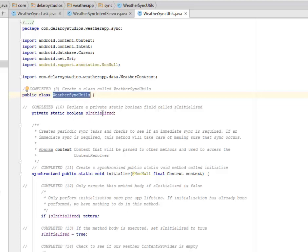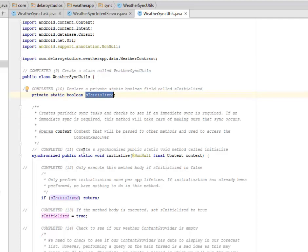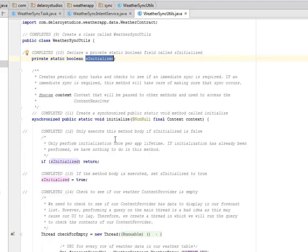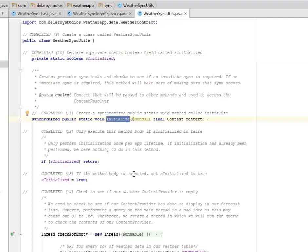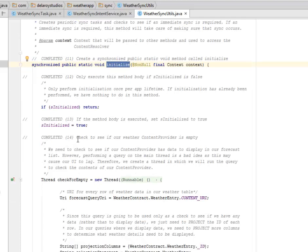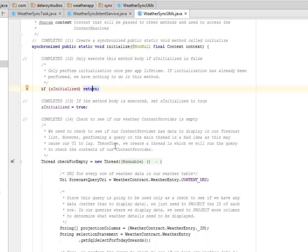We're going to declare a private static boolean field called sInitialized whereby we're going to create periodic sync tasks and check to see if an immediate sync is required. If an immediate sync is required, this method will take care of making sure that the sync occurs. We have the context that will be passed to other methods and used to access the content provider. We're going to create a synchronized public static void method called initialize, and only execute this method body if initialized is false. We're going to perform initialization once per app lifetime. If initialization has already been performed we have nothing to do in this method whereby it's going to return. If the method body is executed, it's going to set the initialized to true.